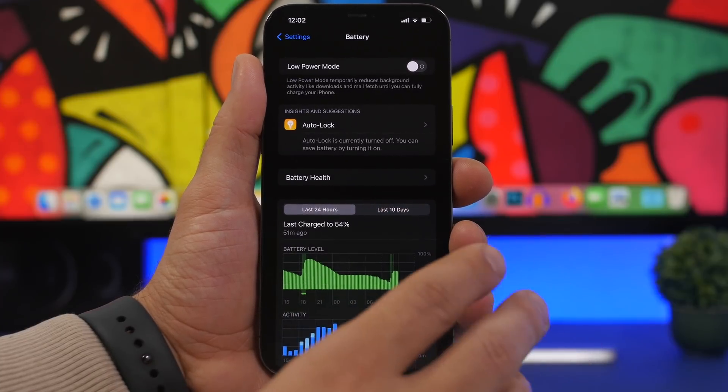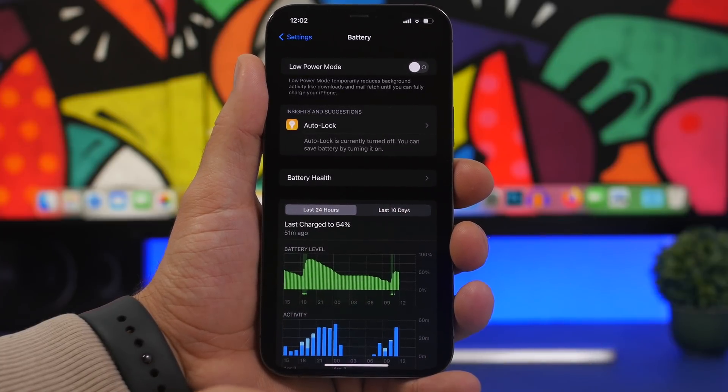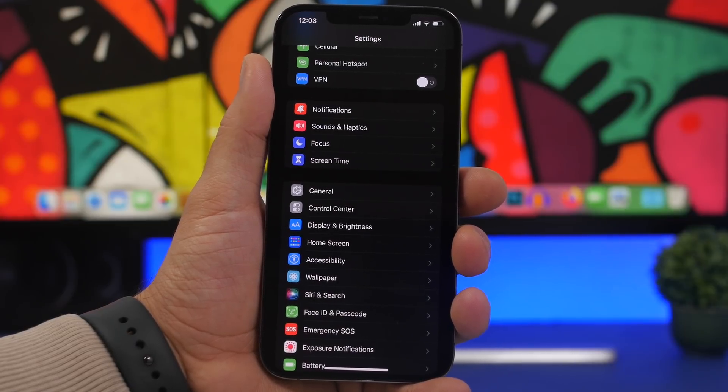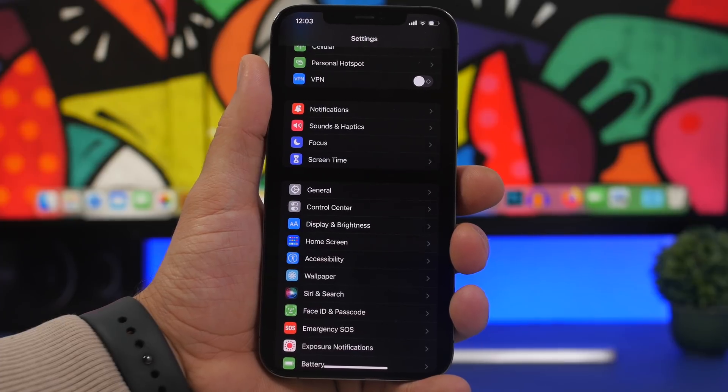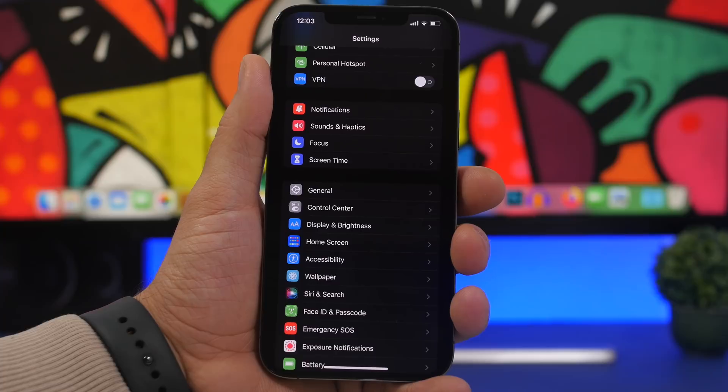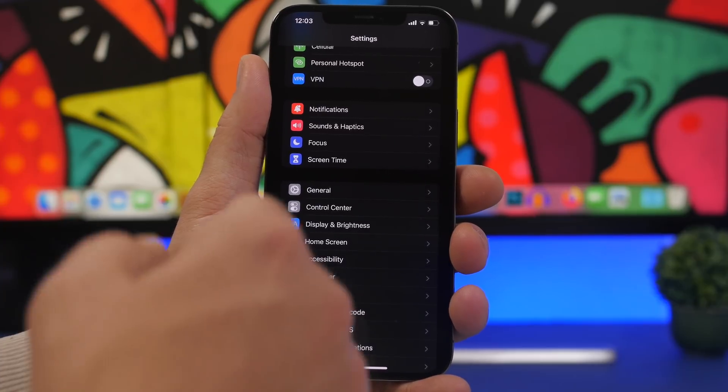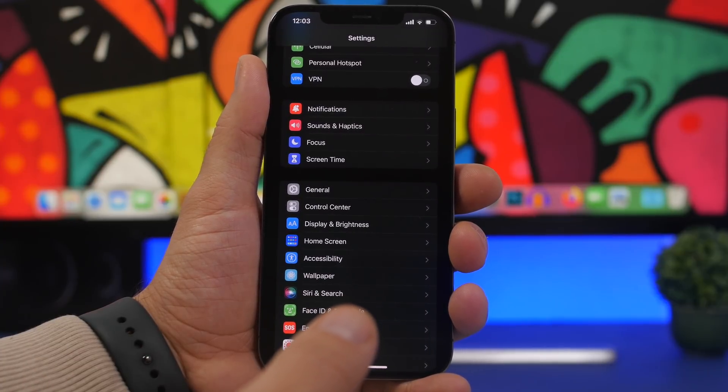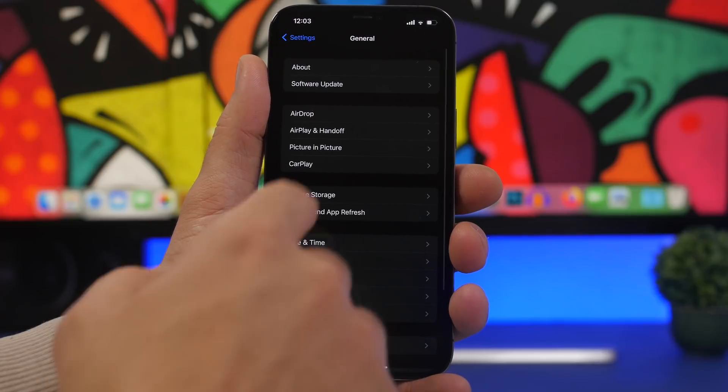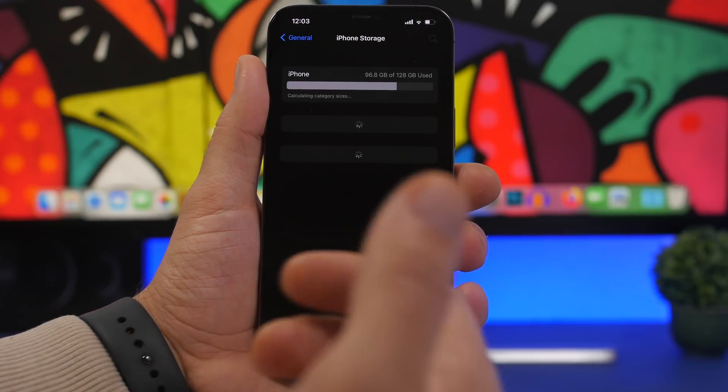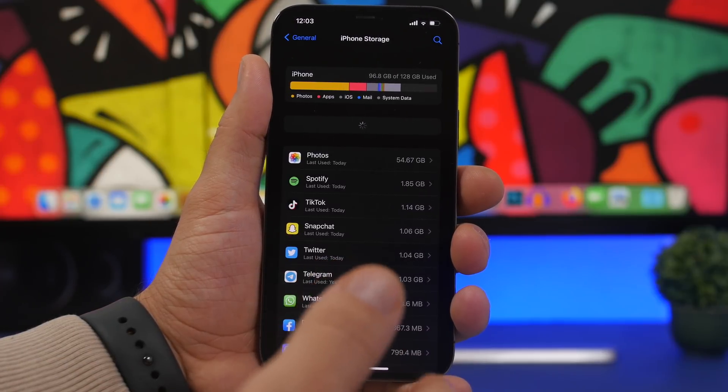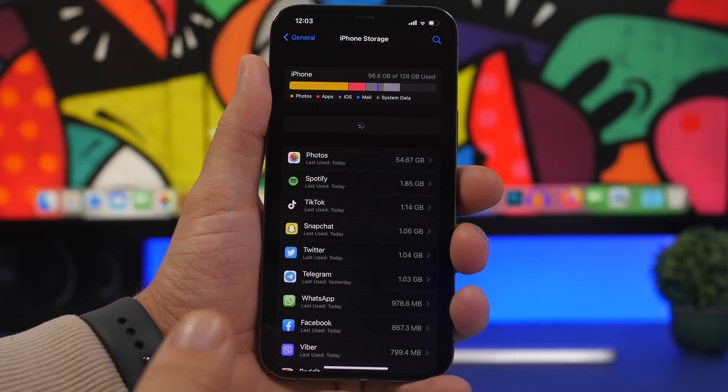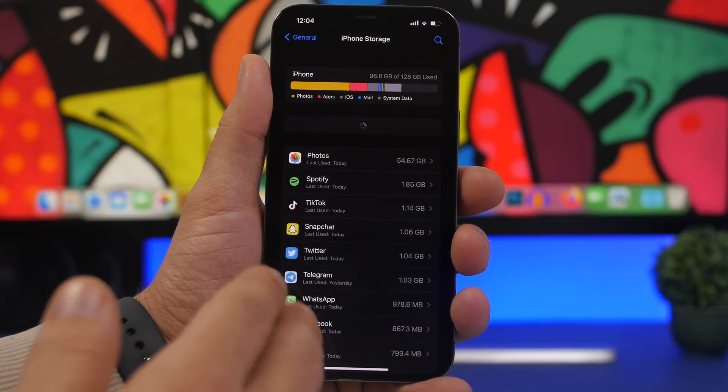A really annoying bug we've been facing since updating to iOS 15 is the storage bug. Sometimes it seems to be fixed, sometimes it comes back, but it looks like finally Apple has fixed that problem with iOS 15.4.1. Going to General, iPhone Storage right here, this would take quite a lot of time to load, sometimes not even load at all.